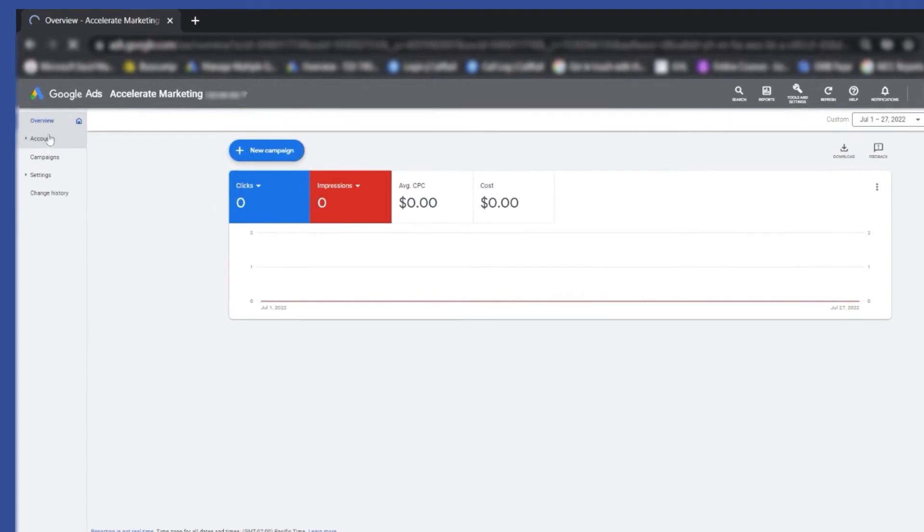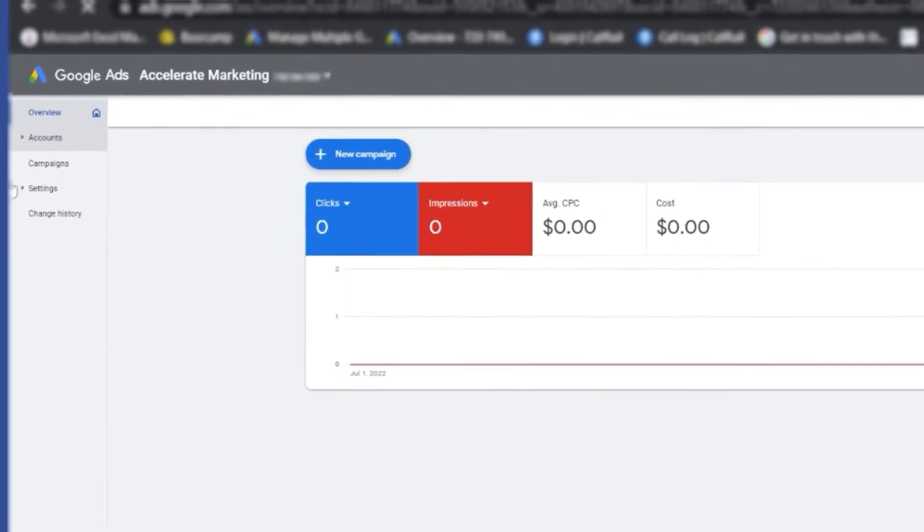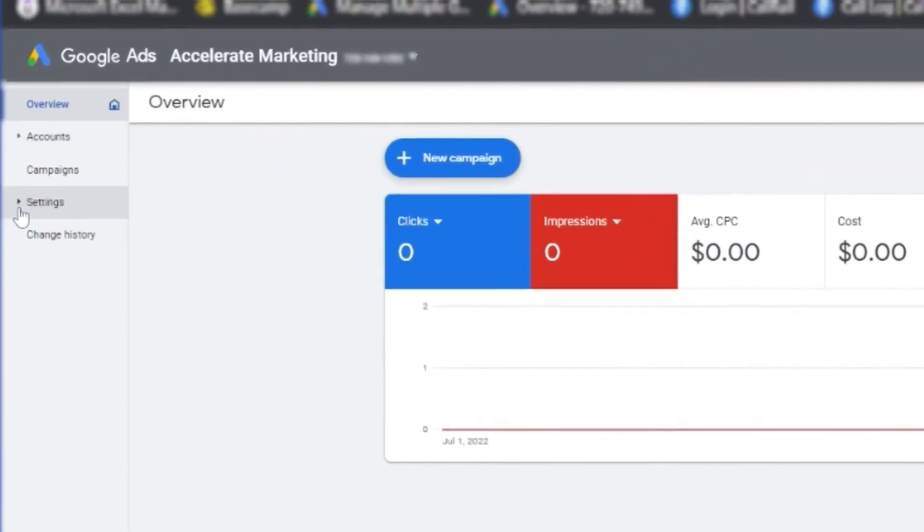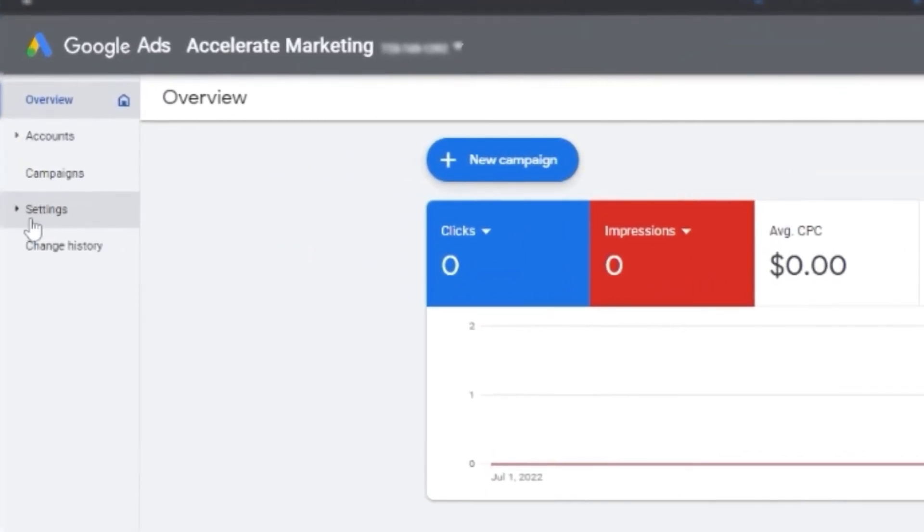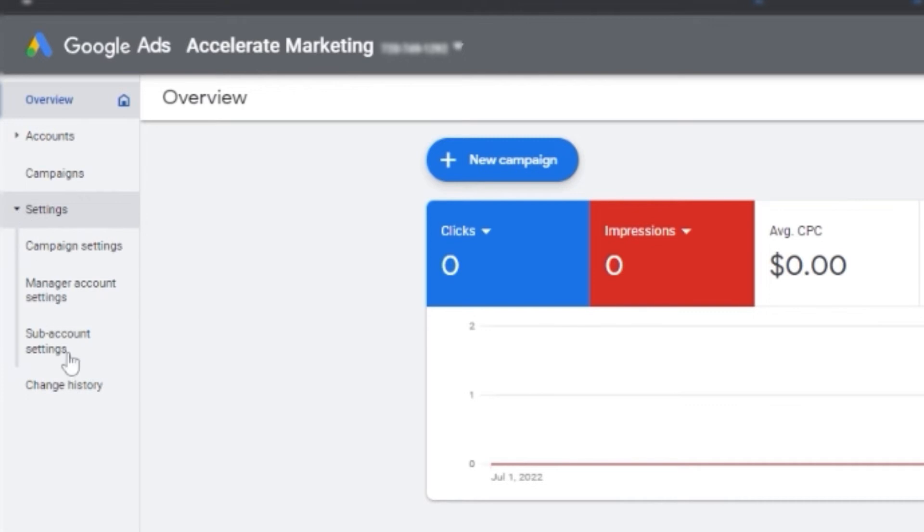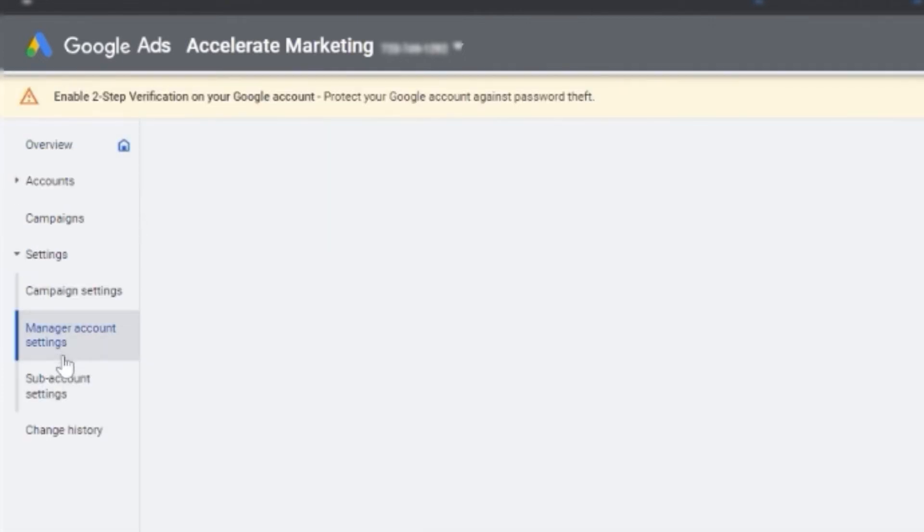You just have to look at this left side, click on account settings. And then it will expand under account settings, go to sub account settings.